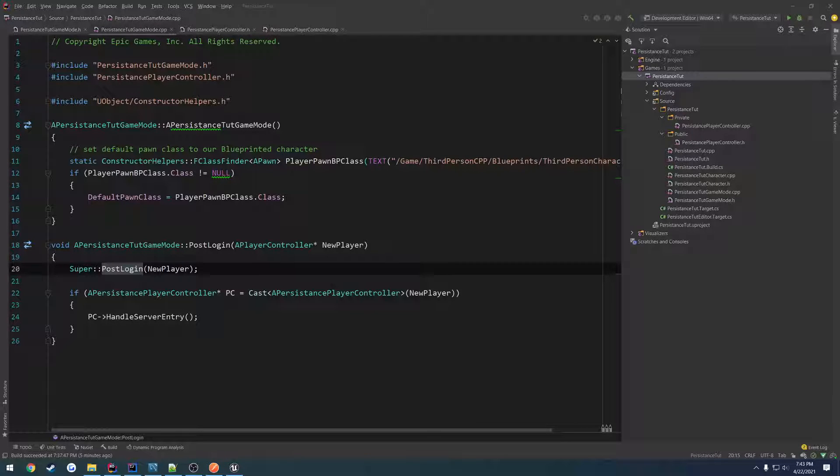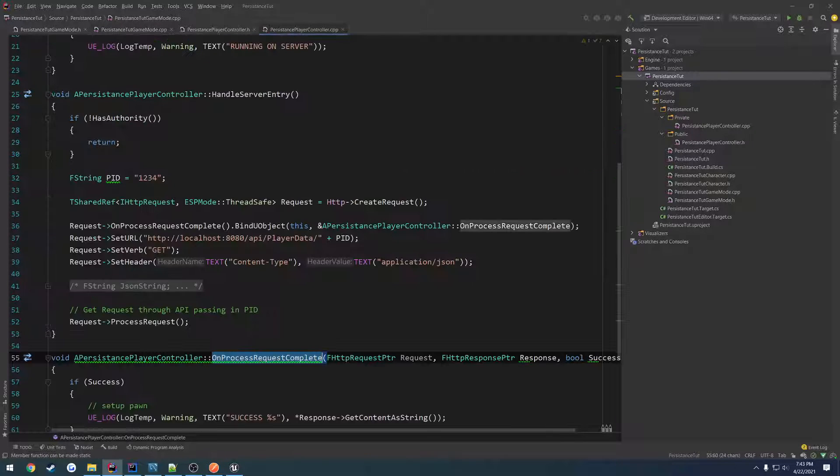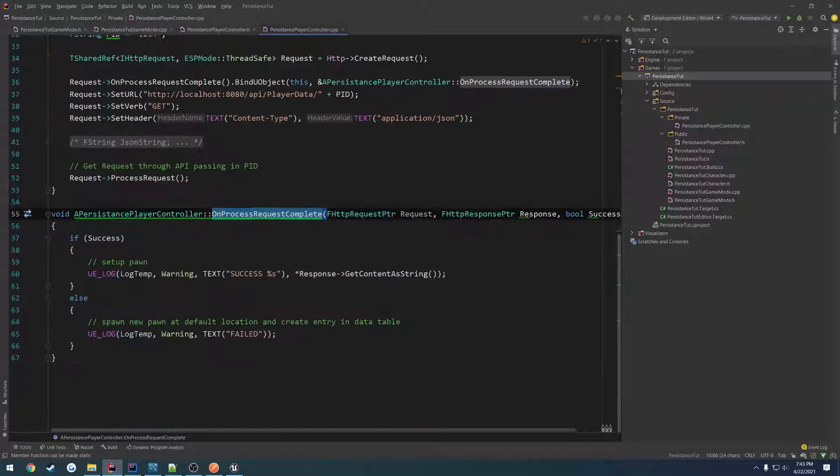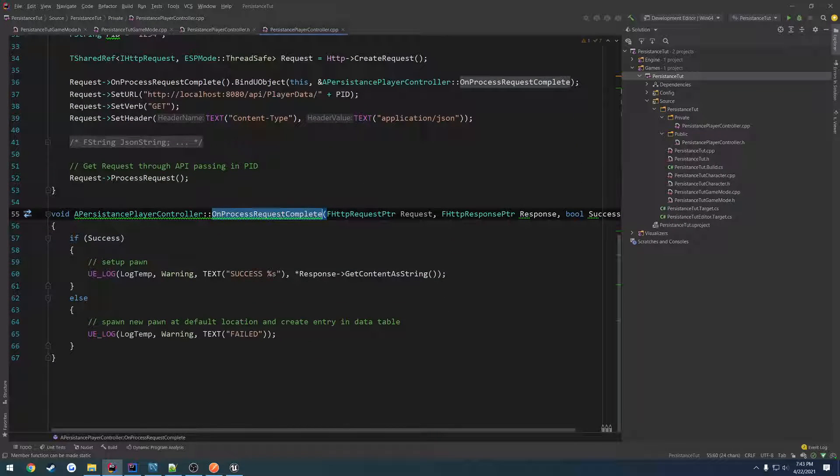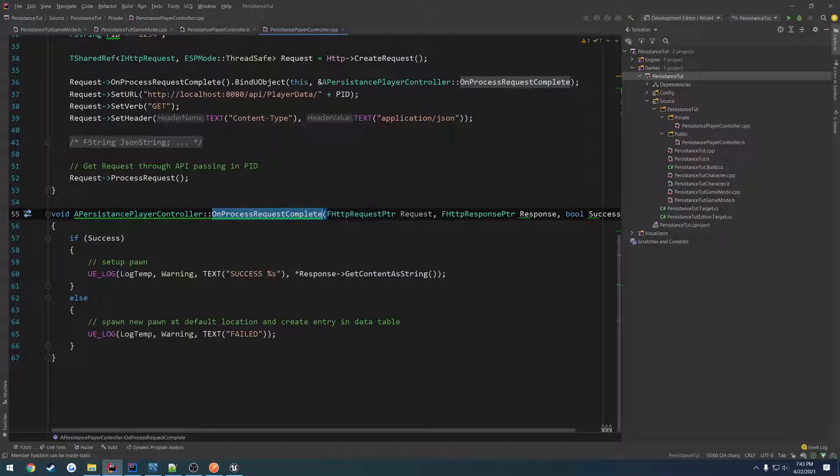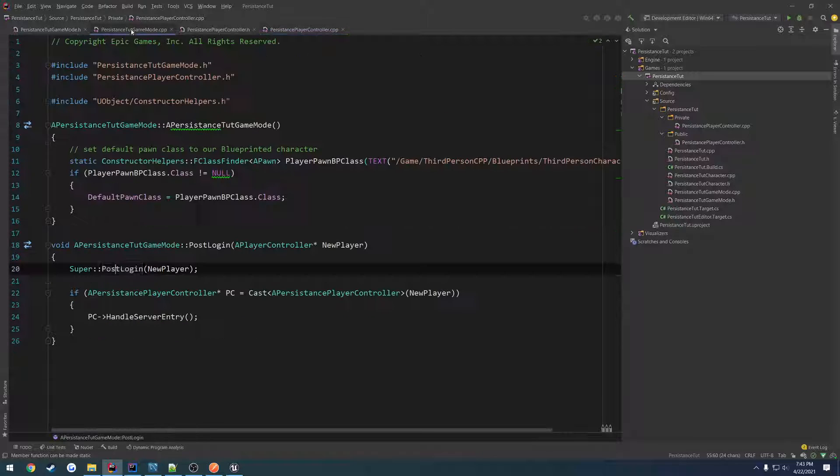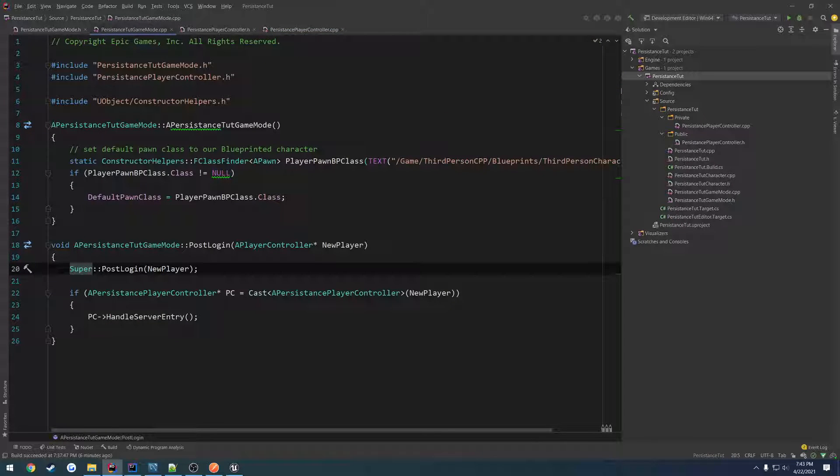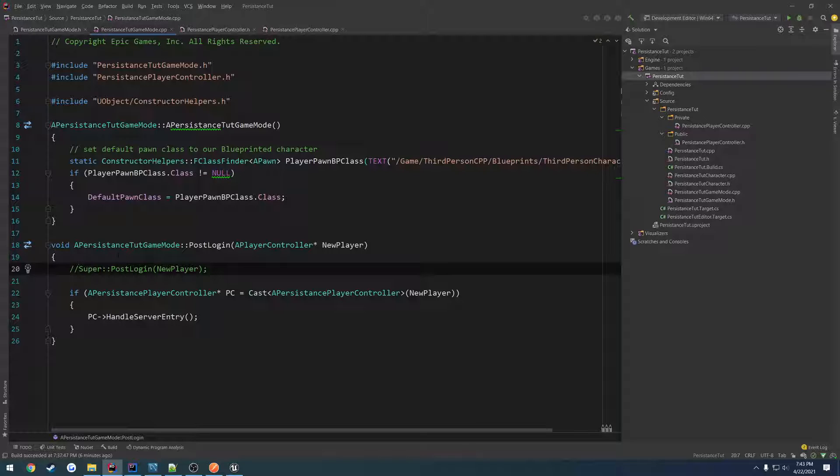In this video, we want to go ahead and start altering our spawning so that we spawn purely based off of the result of our on process request complete. The way we're going to do that is we're going to actually comment out our super, which goes through a list and calls a bunch of stuff that actually triggers our spawning.